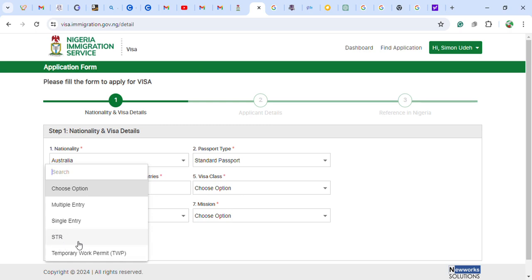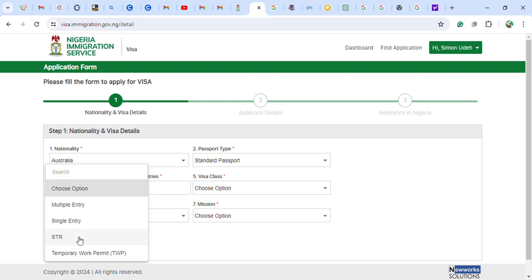The STR visa is for expatriates and their dependents. If you are married to a Nigerian man or woman, you also use this STR category, but that application is done at the embassy — they give you the form there and you provide the necessary required documents in person. For this online application demonstration, I will choose single entry.